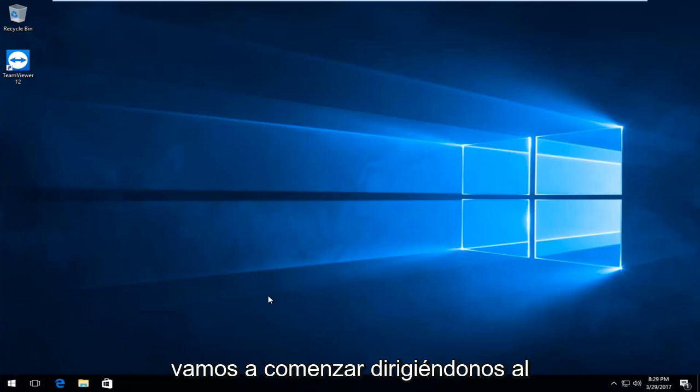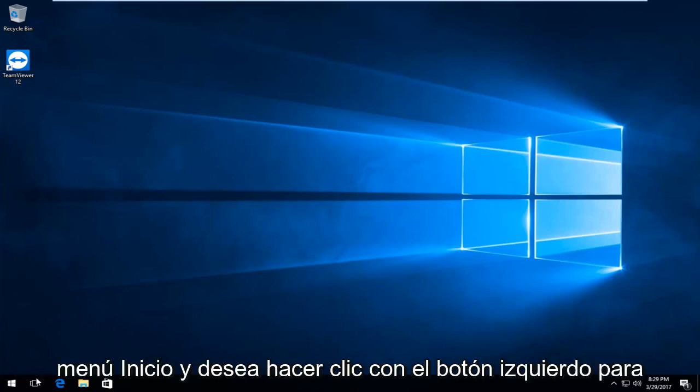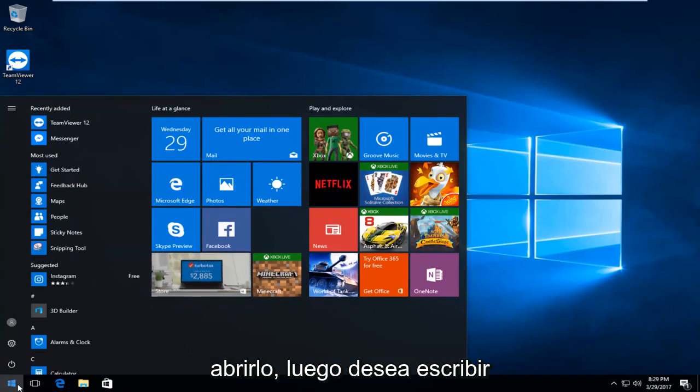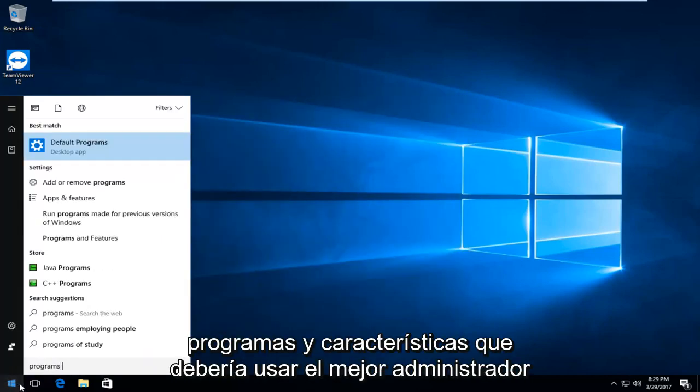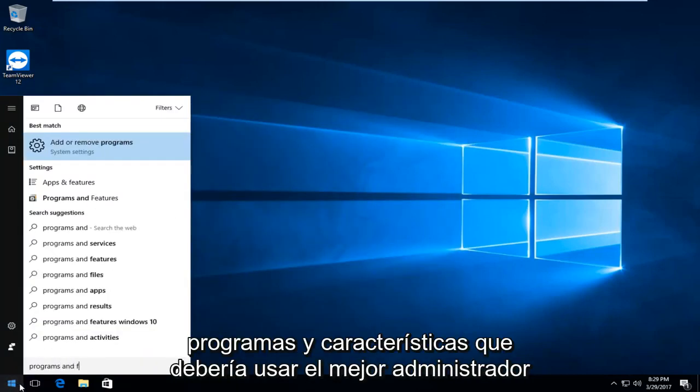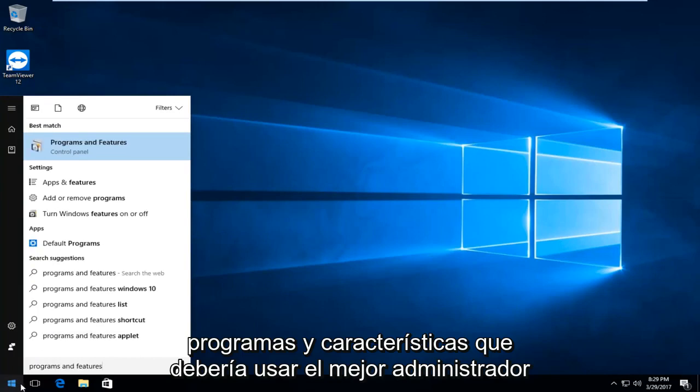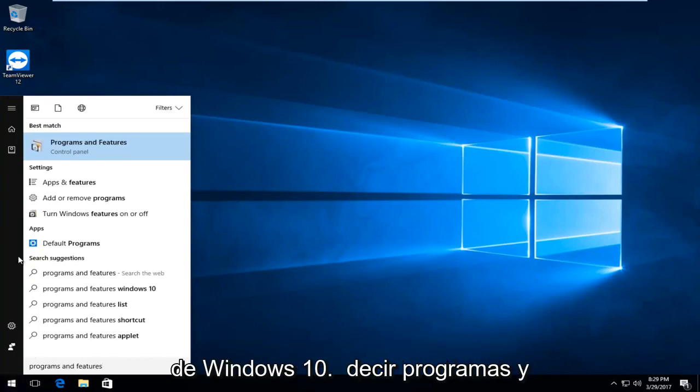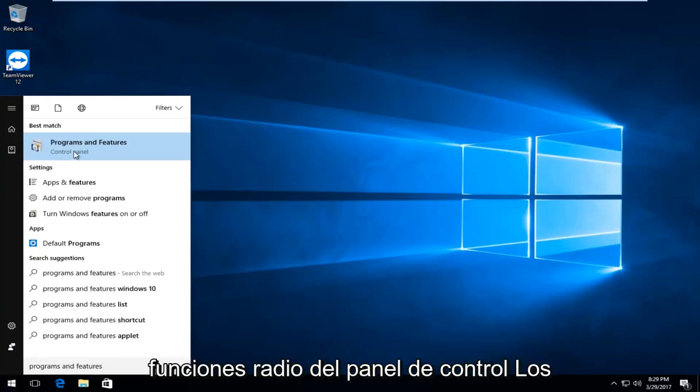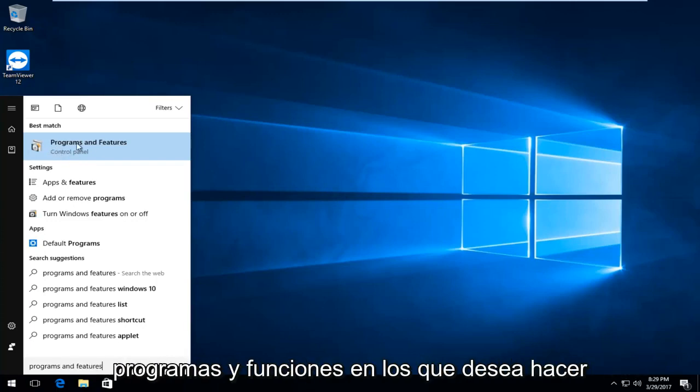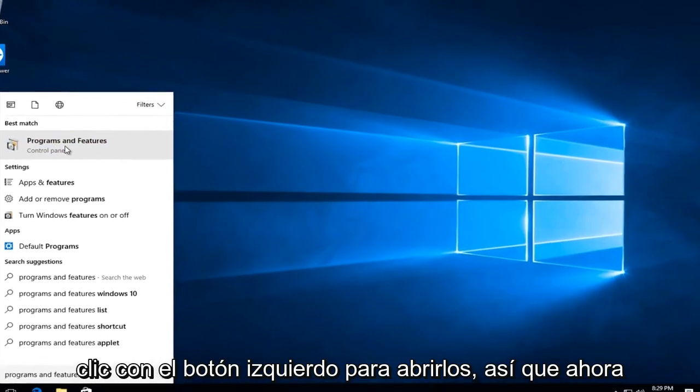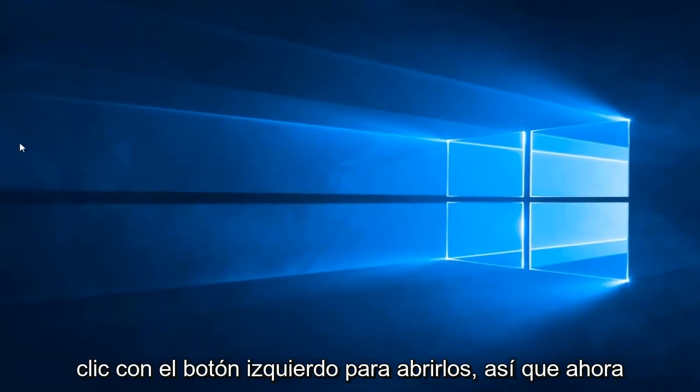We're going to start by heading over to the start menu and left click to open it up. Then you want to type in programs and features. The best match on Windows 10 should say programs and features right above control panel. Windows 7 and Windows 8 users should only say programs and features. You want to left click to open that up.